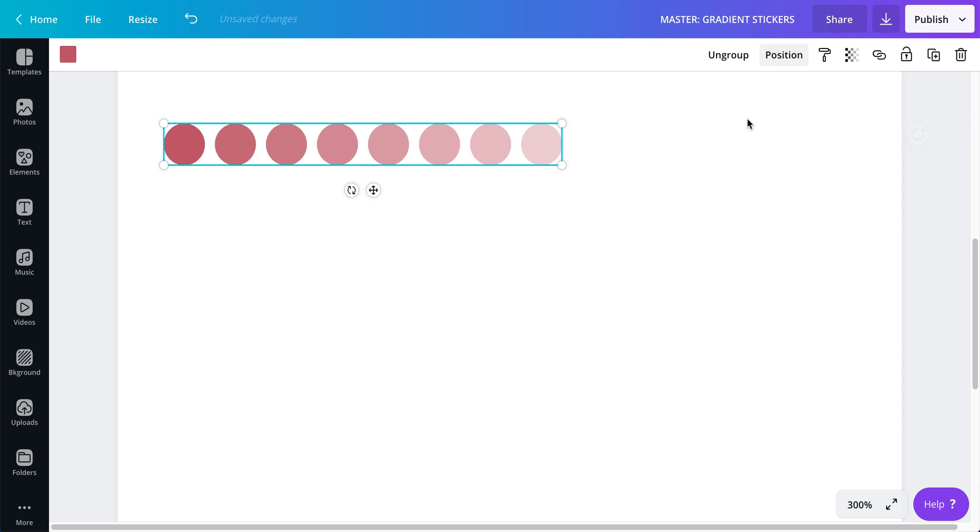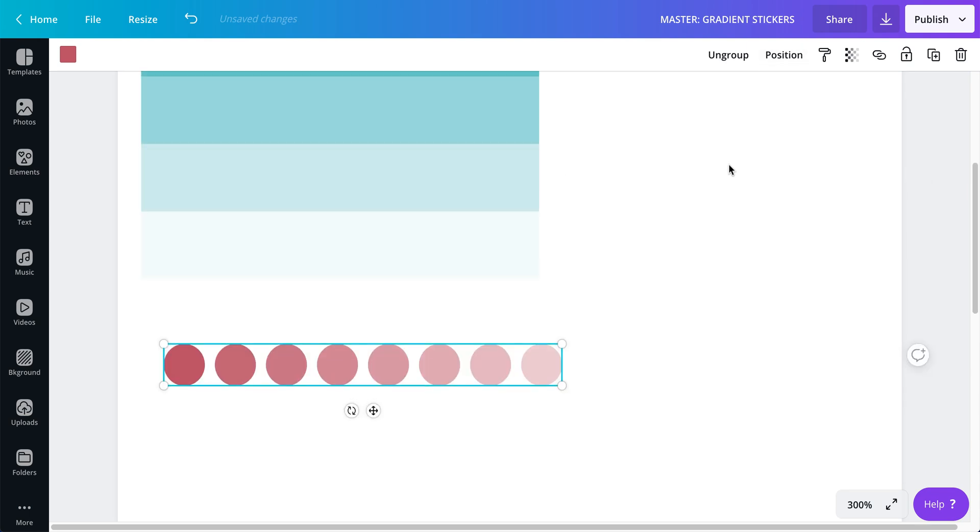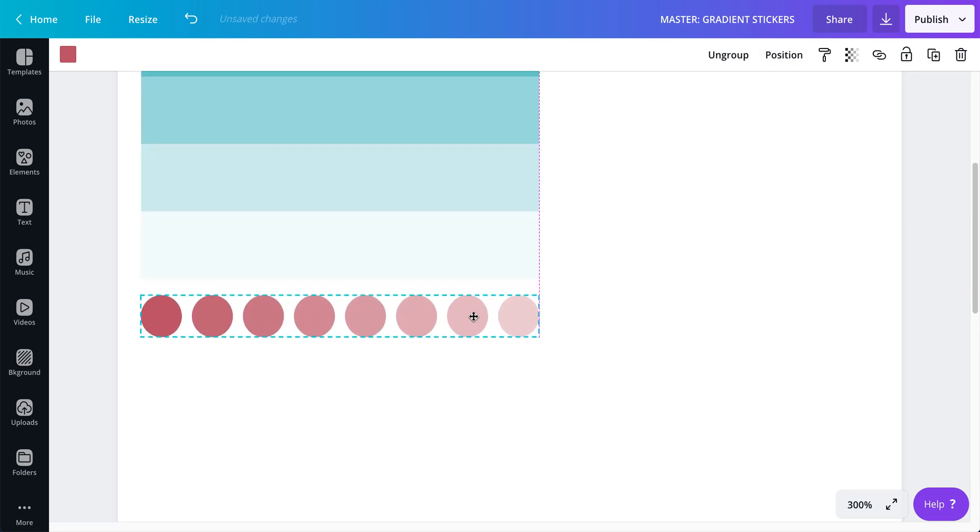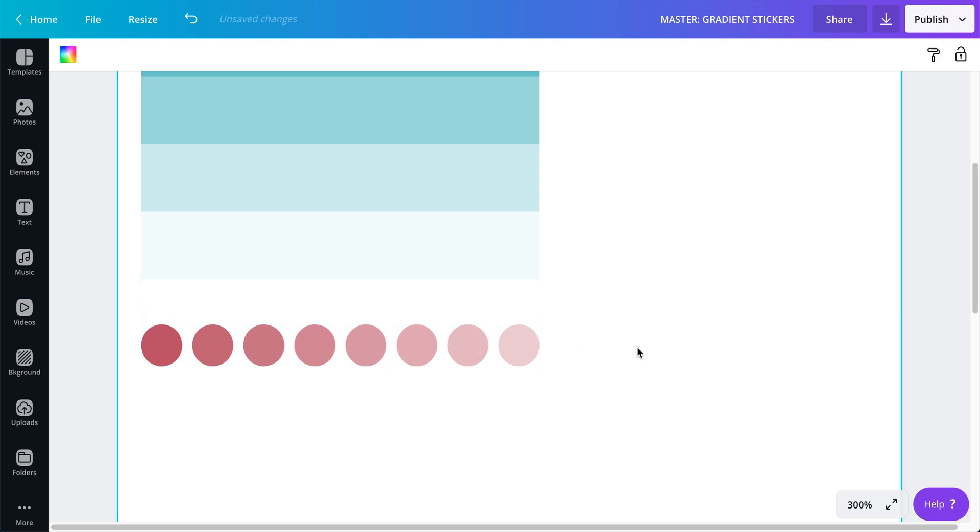There we go. And now we have that gradient created. Again, I'm going to group it. You don't have to group it. I like to just to make sure they look good. Okay.